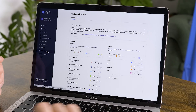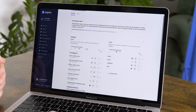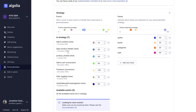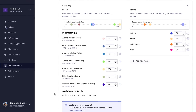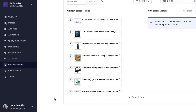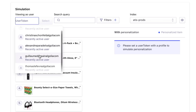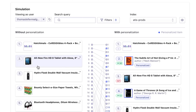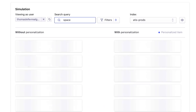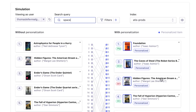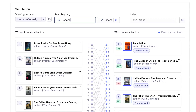With Algolia's personalization capabilities, we have different kinds of events — previous behaviors or actions that are recorded — which are then used to understand each user's preferences and give them more personally relevant results. For example, if we go to the simulator here, when this specific user searches for 'space,' they get personalized results that are relevant to the search but also to their specific tastes. An increase in relevance for the user means more conversions for us.